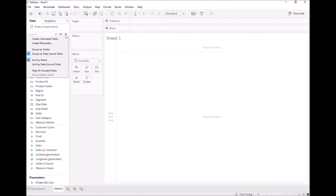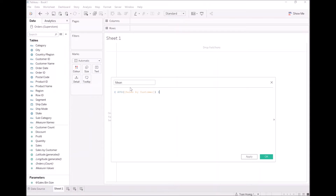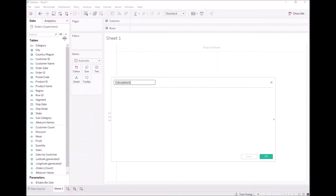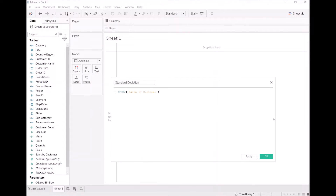Moving on, we want to create two additional calculated fields. One which is going to be the mean — this is just going to be an average of the sales by customer. And then I want to create a standard deviation, which would just be using the standard deviation function for the sales by customer. Again, we're using an LOD expression, so we're calculating this for our entire data set.